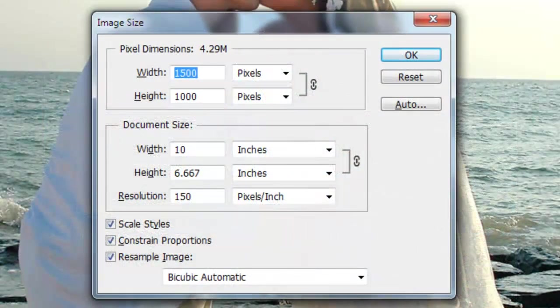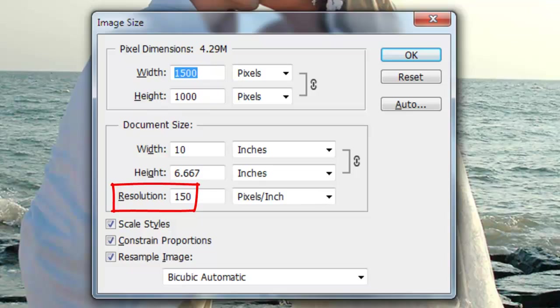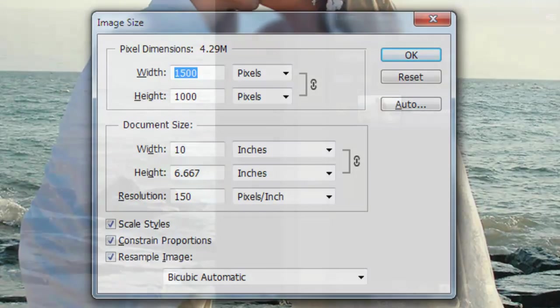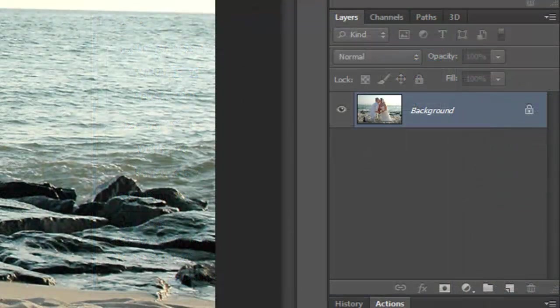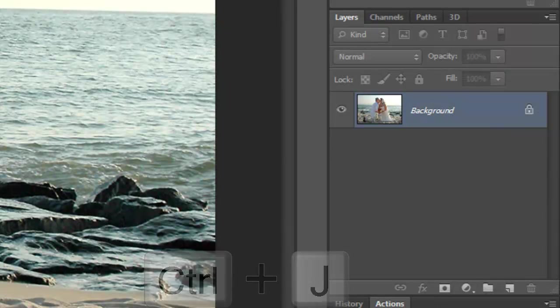This document is 1500 by 1000 pixels with a resolution of 150 pixels per inch. Make 2 copies of your background by pressing Ctrl or Cmd plus J twice.